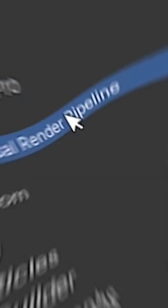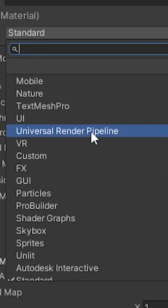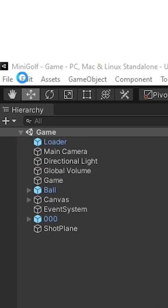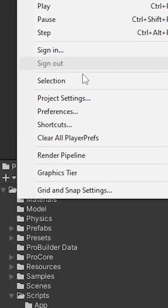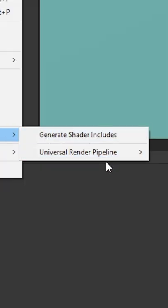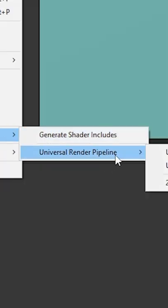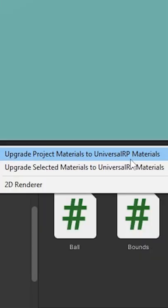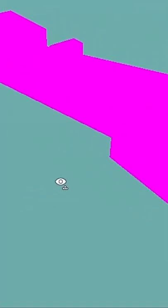The default URP and HDRP shaders are listed in their own sections. The editor also contains a quick method for converting some materials by going to Edit > Rendering or Render Pipeline.